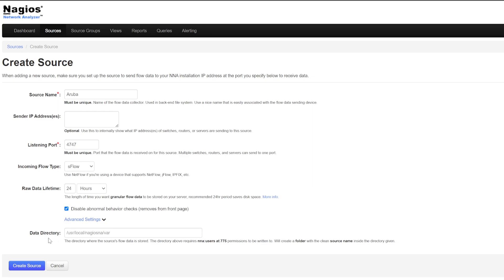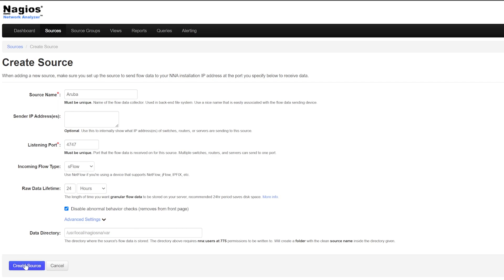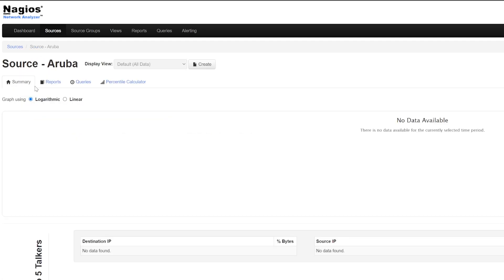Double check if everything looks good and click the Create Source button. Now with your source created, you can click on it to see a bunch of details from a bandwidth graph, top talkers, reports, queries, and a percentile calculator.